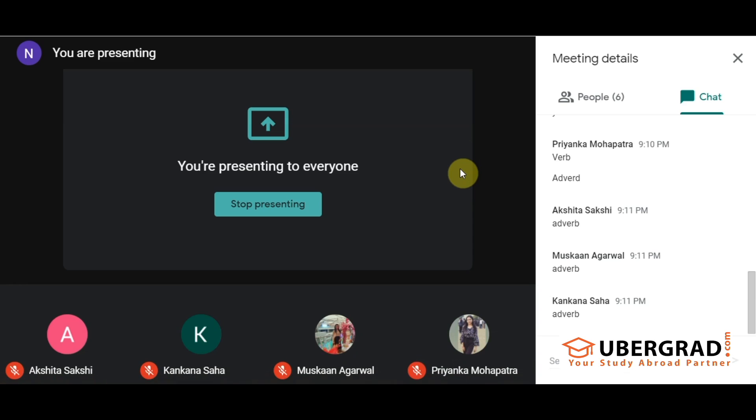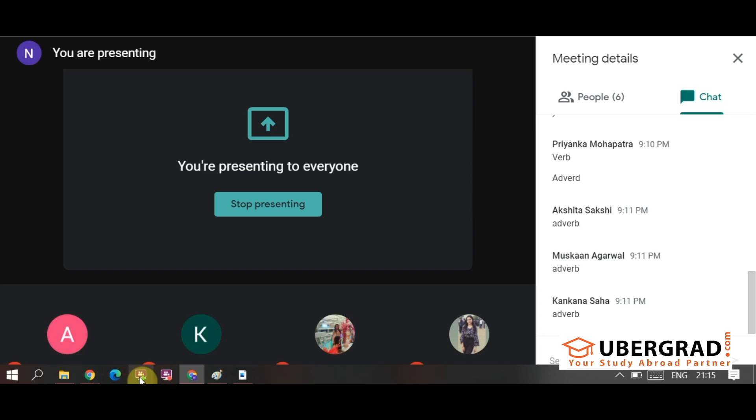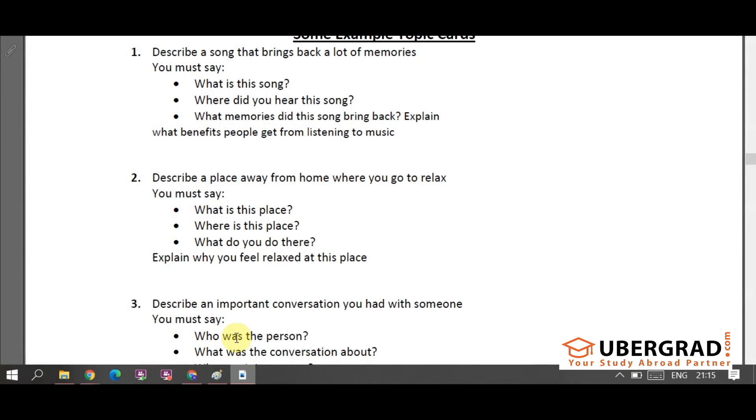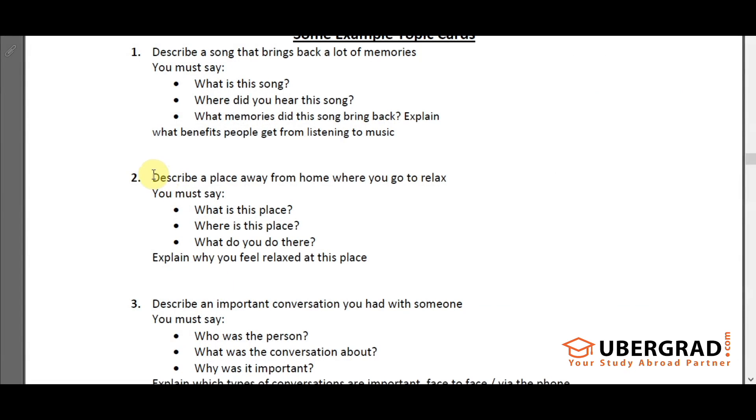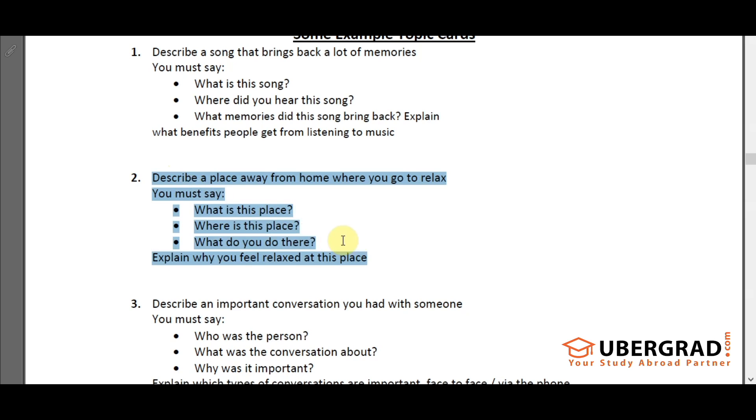Now though in the exam they give one minute, I'll give you two minutes to prepare on this for the first question. Question two. I've highlighted over here. Your time starts now. All of you should prepare on this.